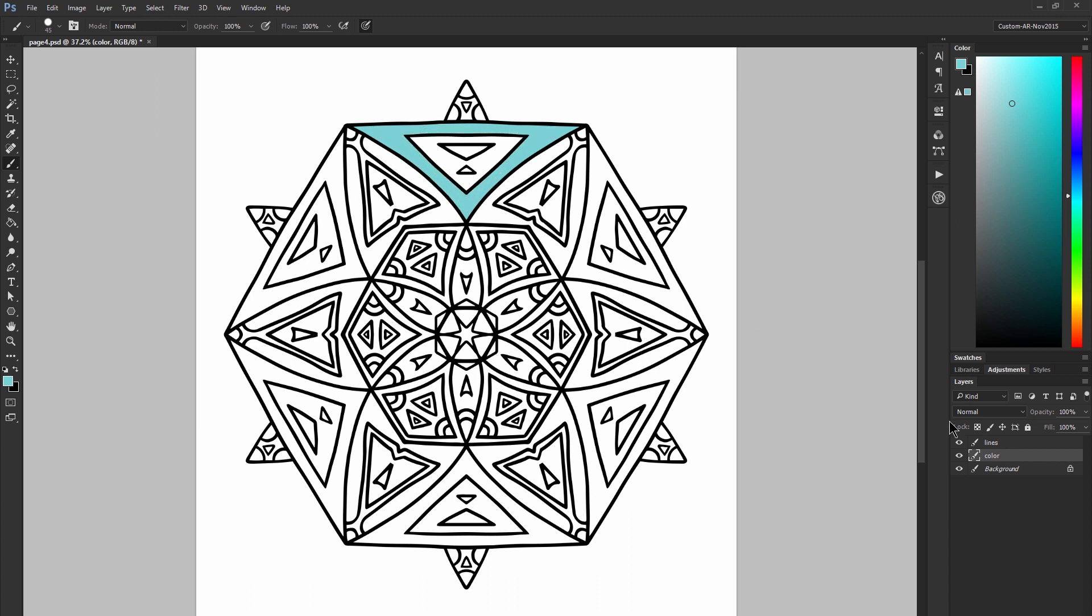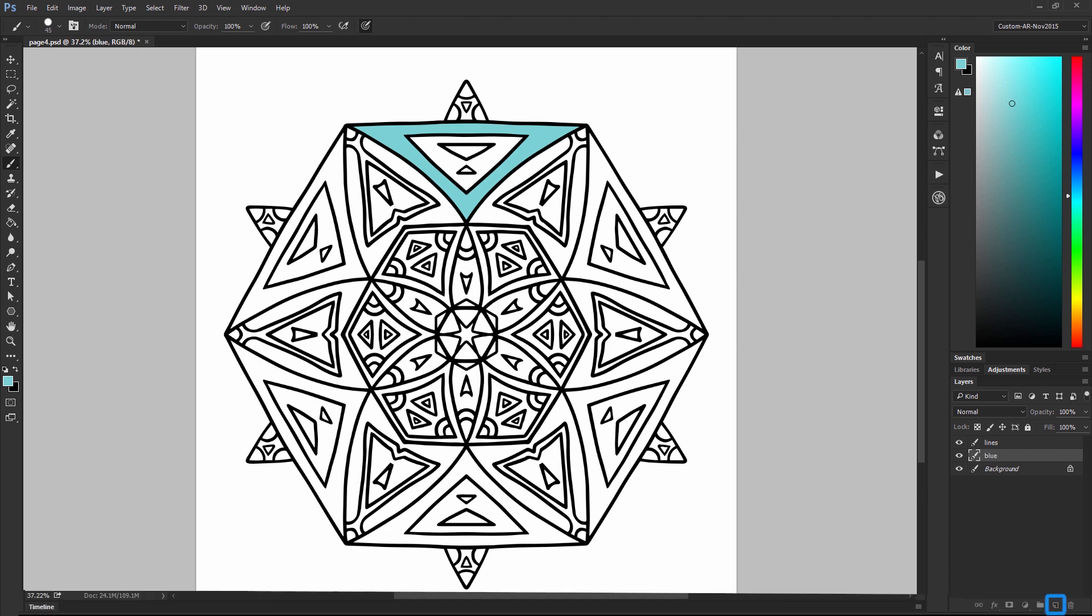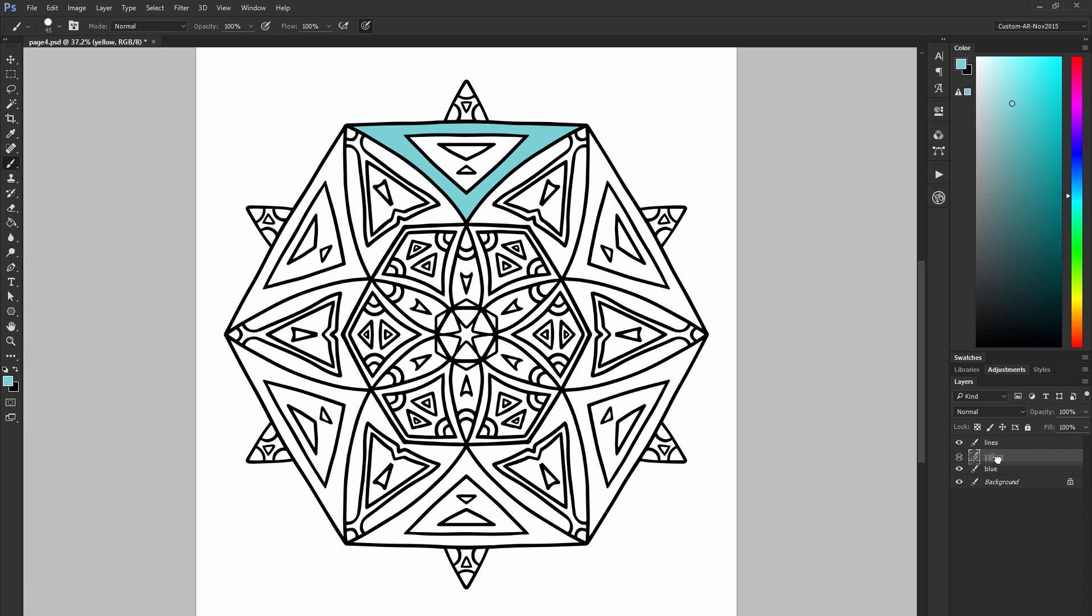If you want you can go ahead and name your layers. I'm going to name this blue. I'm going to create an additional layer by clicking on the new layer icon and I'm going to call this yellow.